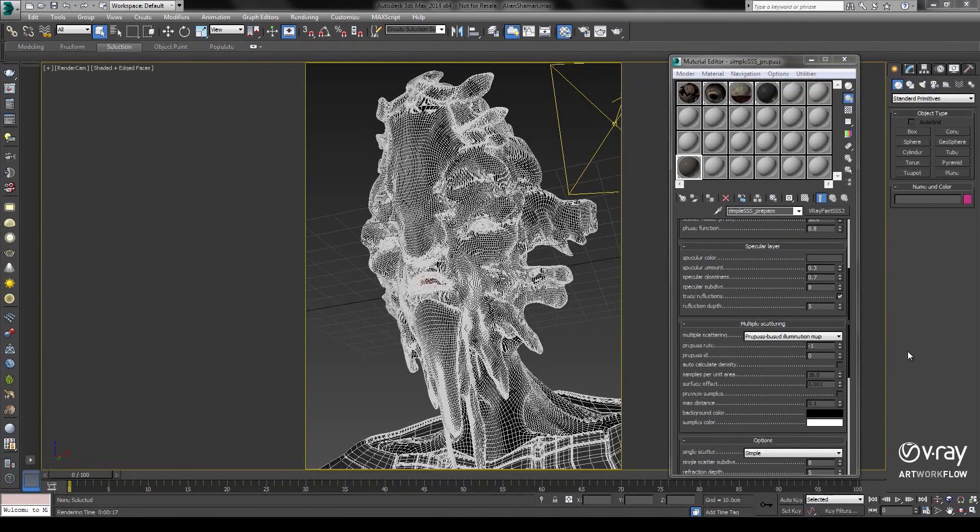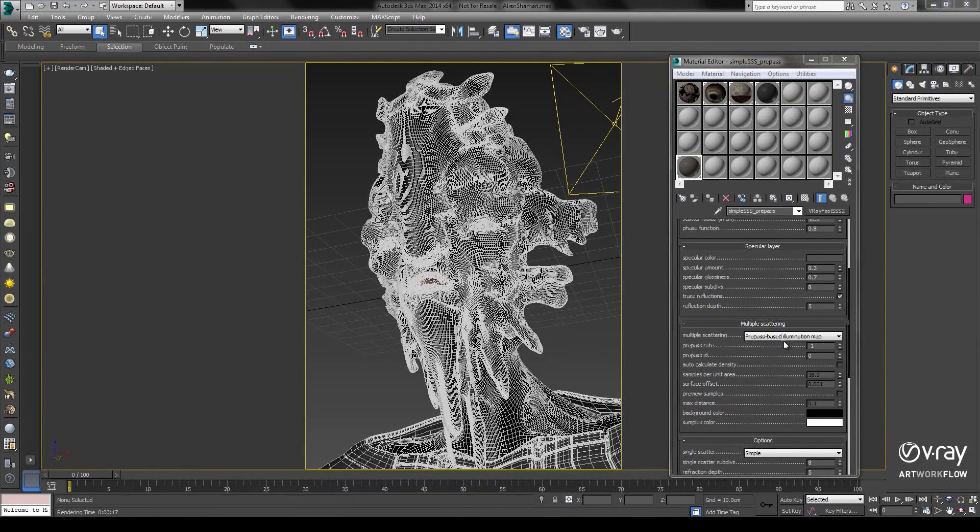Prior to this option, the V-Ray Fast SSS2 rendered a prepass to generate an illumination map, and the process looks something like this.